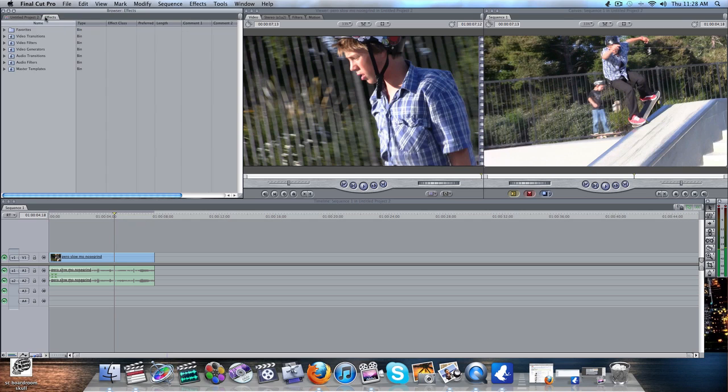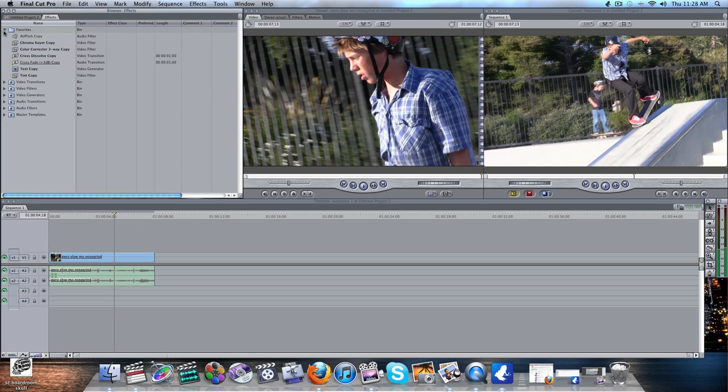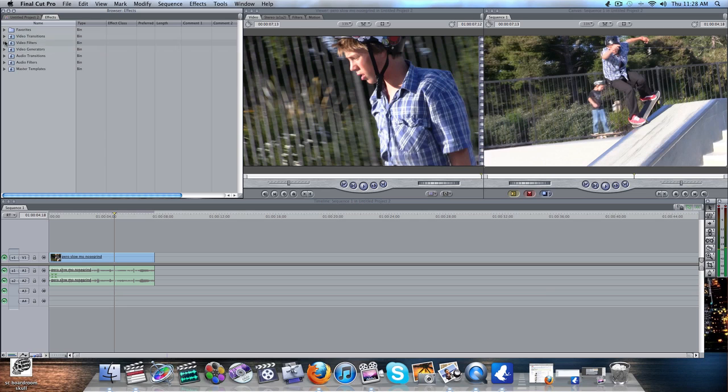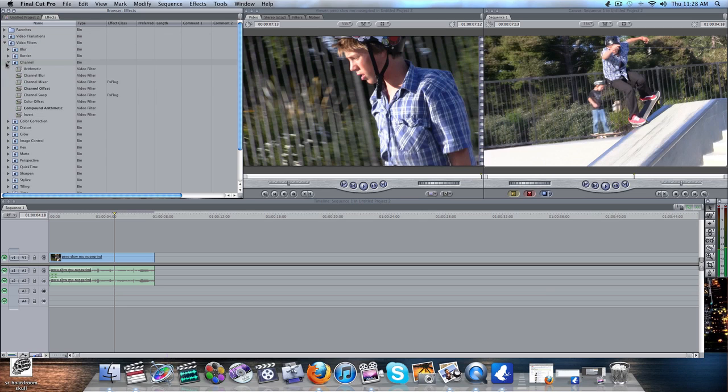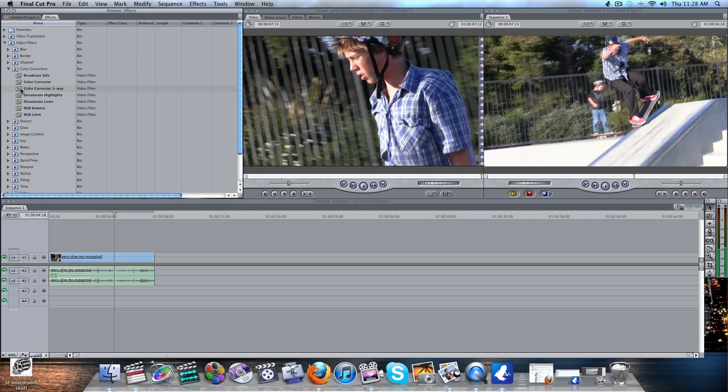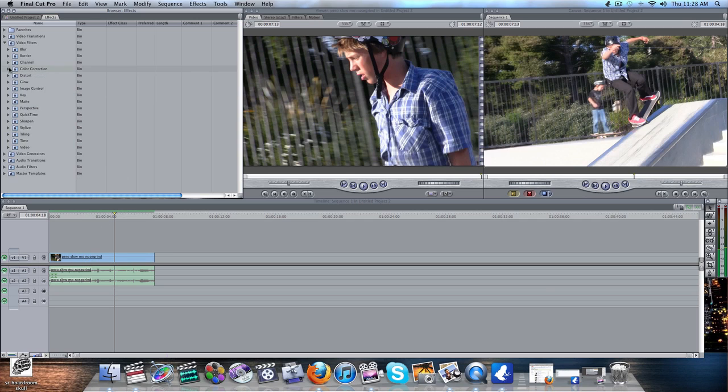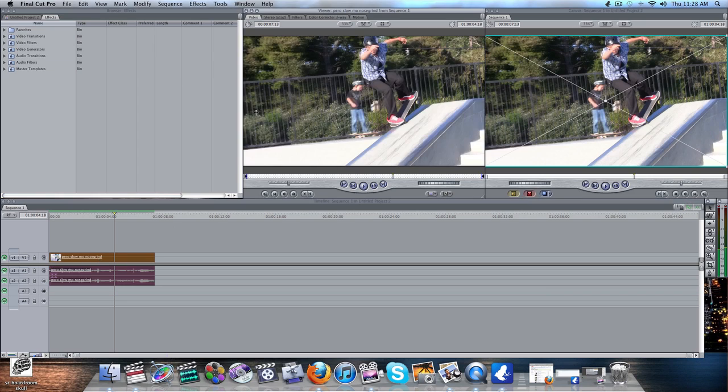So I'm going to go to effects. I have it in my favorites, but I'll try and find it in here for you guys. Color Correction. Color Corrector 3-Way. Drag that into your clip. And then load your clip into the viewer.